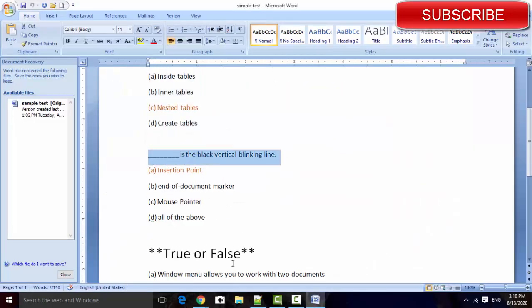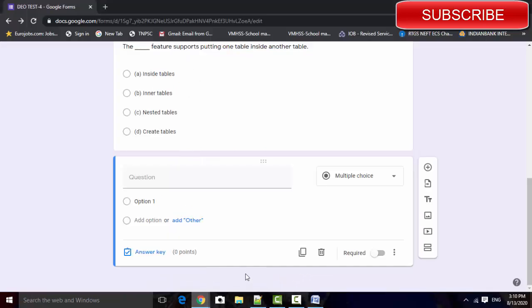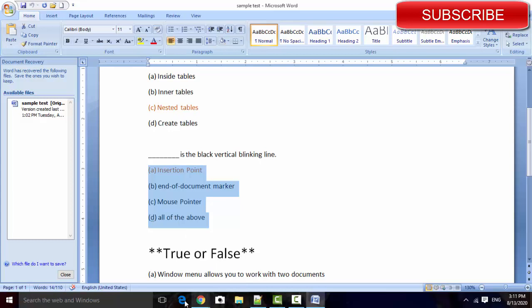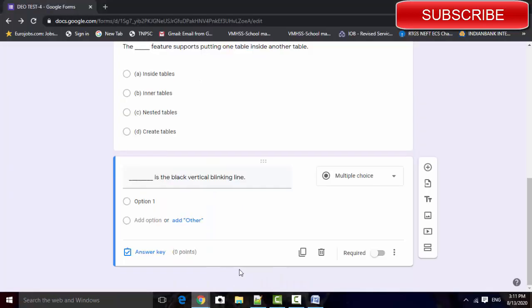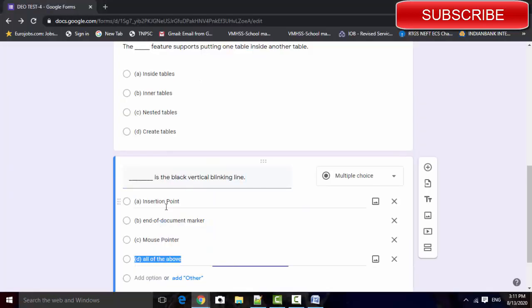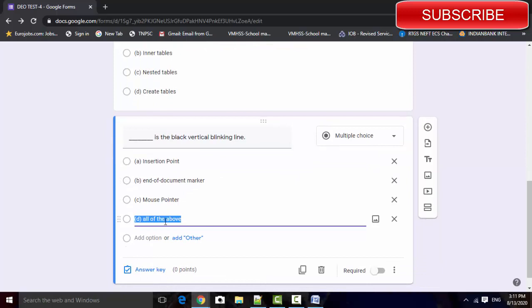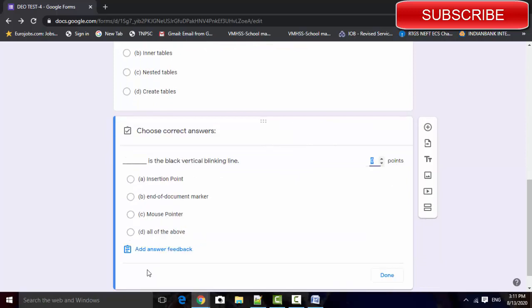Select the question, select the option. And select, click the answer key option. Select the answer, set the marks.